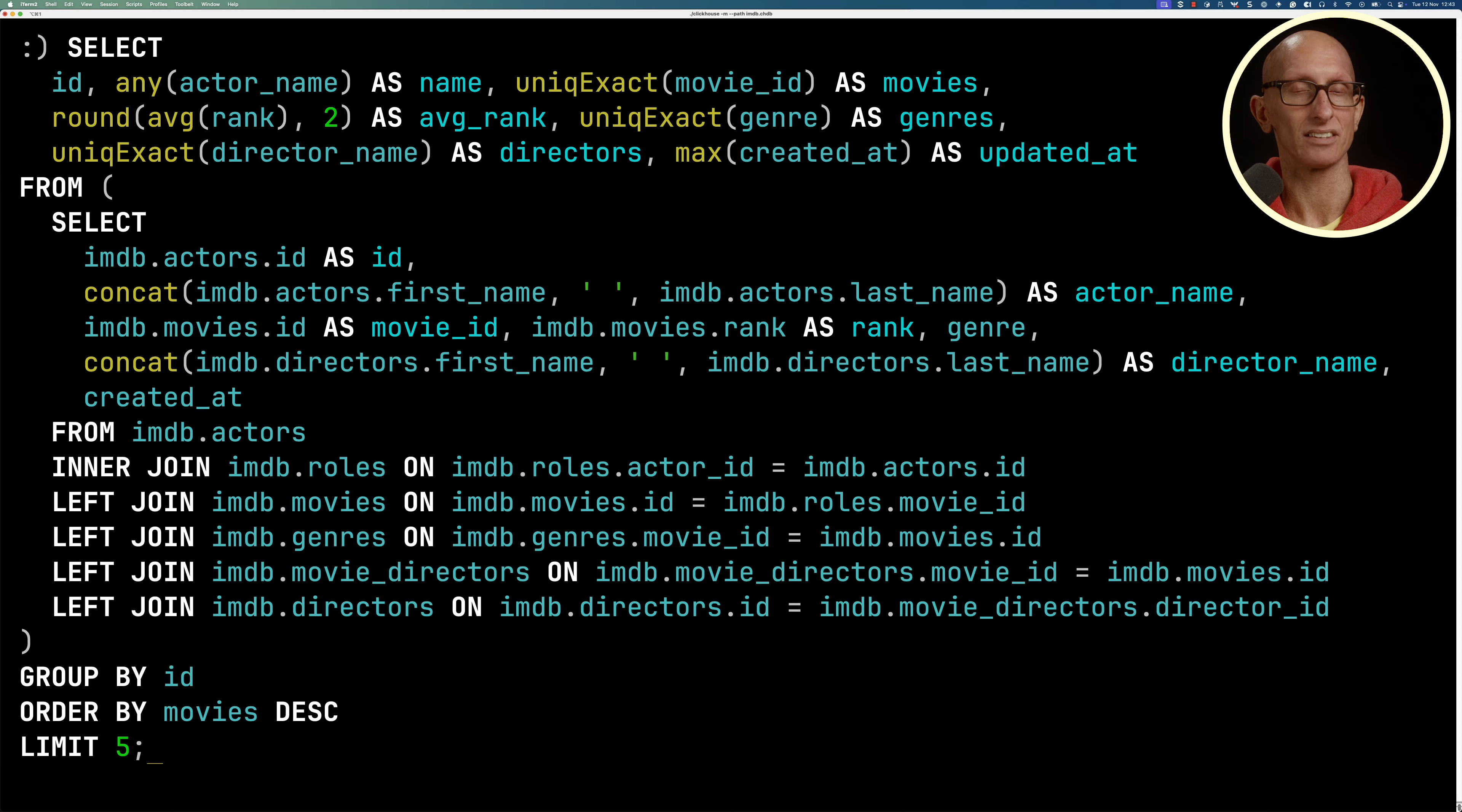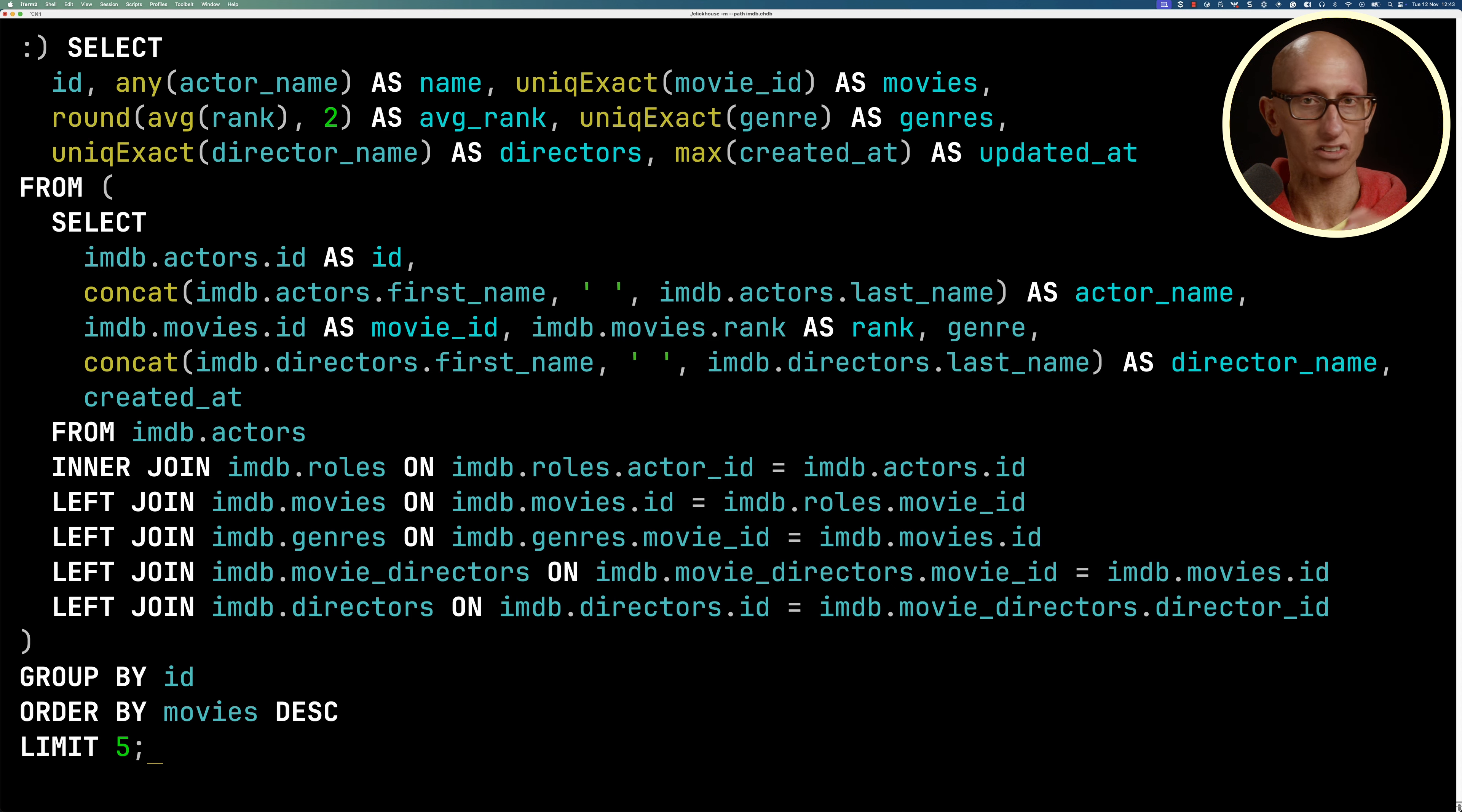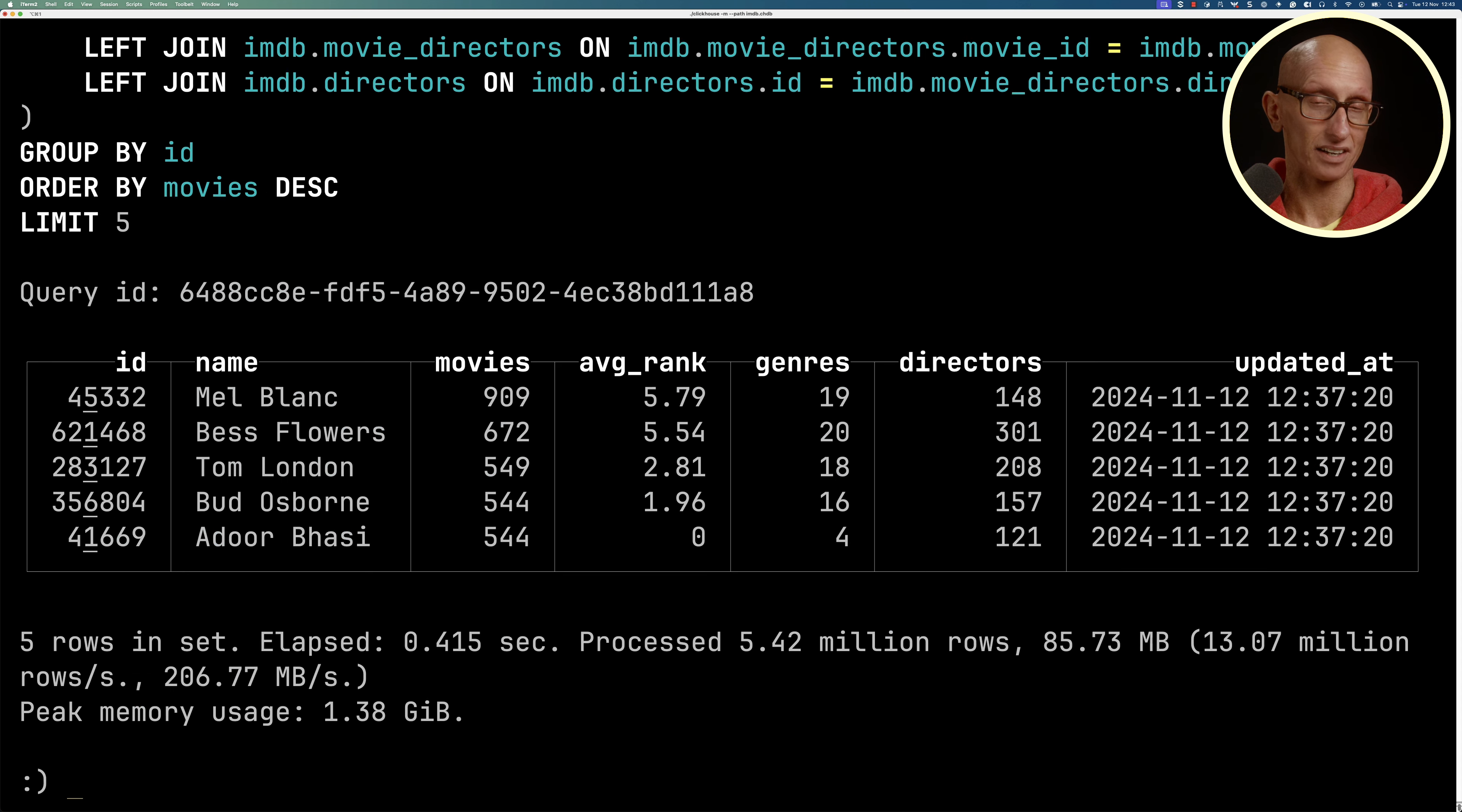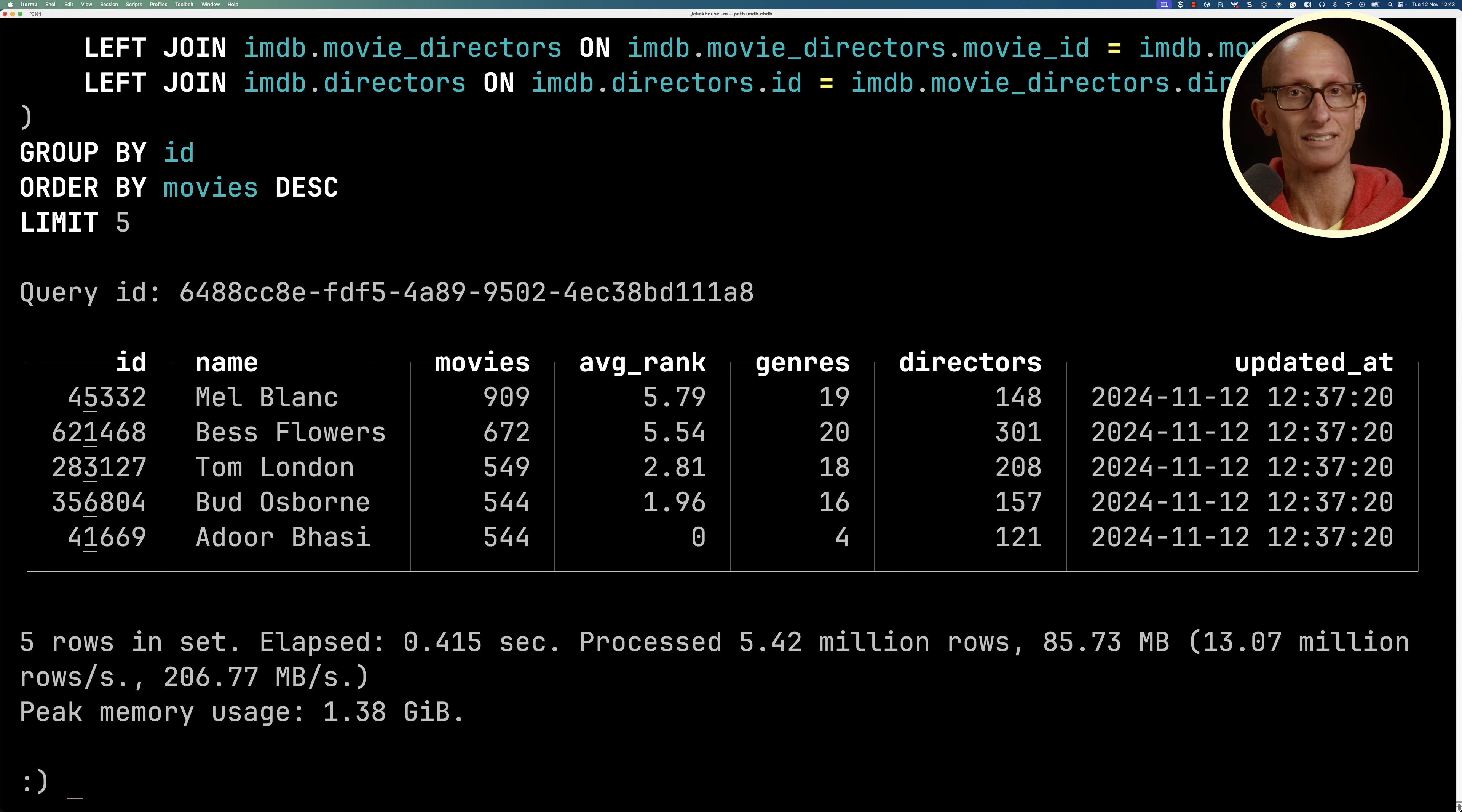I'm going to paste in this query that creates a summary of an actor's career. You can see it comes back with the name of the actor, the number of movies, the average rank, the number of unique genres, the directors, and the last updated time. You saw it run pretty quickly, but let's say it's not quick enough for us, so we want to try and make it faster. We're going to create a refreshable materialized view.